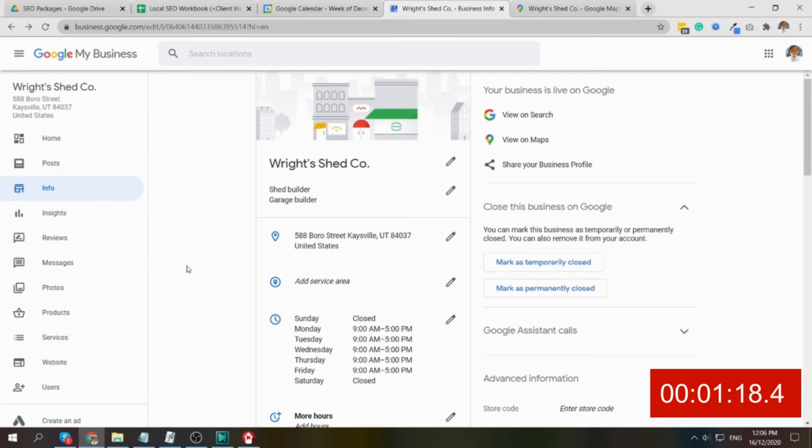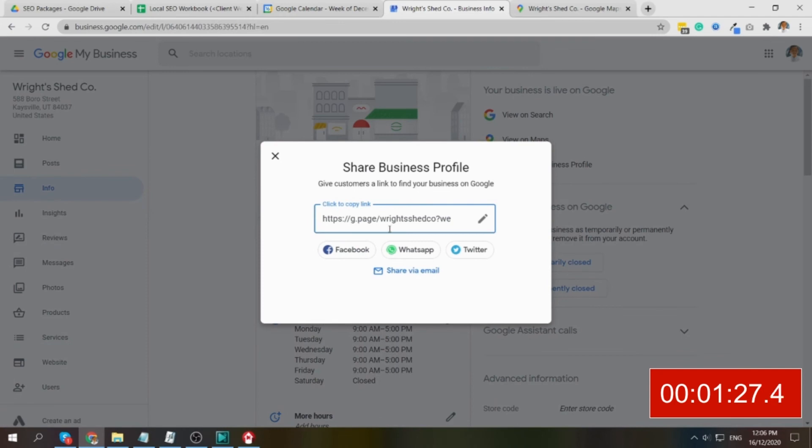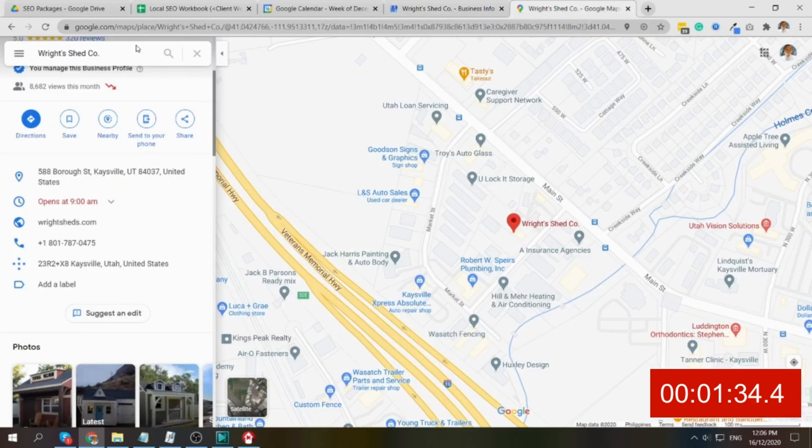And for the process of letting the customer add photos, it's quite simple and easy. The same thing - how we have to go to the share your business profile to get the link and then let the customer open this. So for example, this one, then here it is, right.